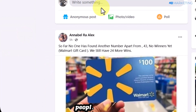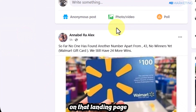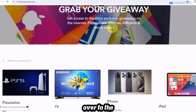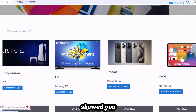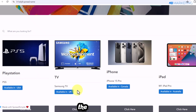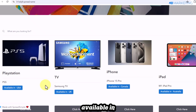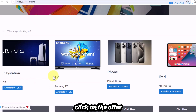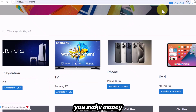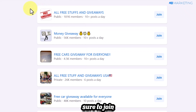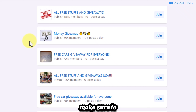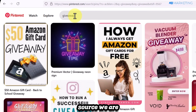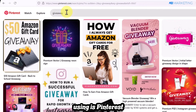People from the group will click your landing page link, see offers available in their country, and once they click an offer and complete it, you make money. Join as many Facebook groups as possible and consistently promote your landing page in them. The second traffic source is Pinterest, which is also popular in tier 1 countries.